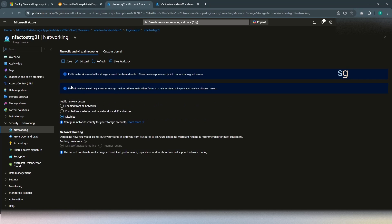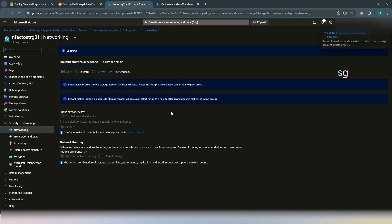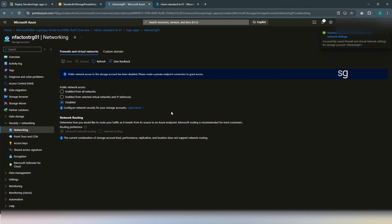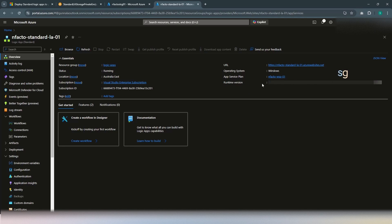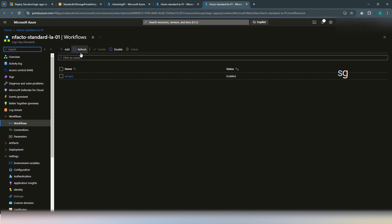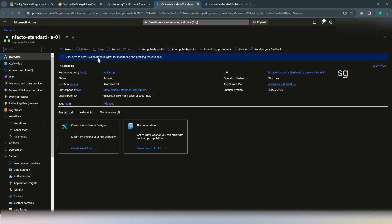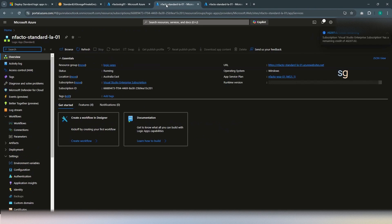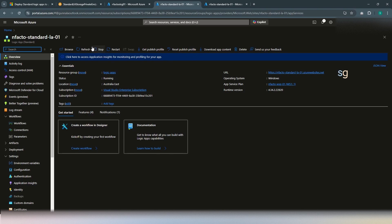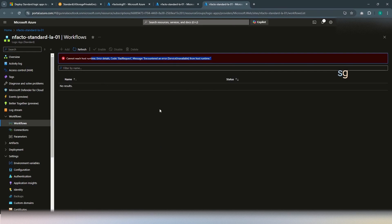Now, what we're going to do is make it private — disable the public access completely and click Save. Once saved, the public access of the storage account is completely disabled. If we go back to the workflow and try a refresh, it's running but let's check the runtime version for any errors. With public access disabled, it should throw an error. After restarting the Logic App, we can see the error — the runtime version shows an error because the storage account public access is disabled and there is no access to the site content. There is no workflow visible either.